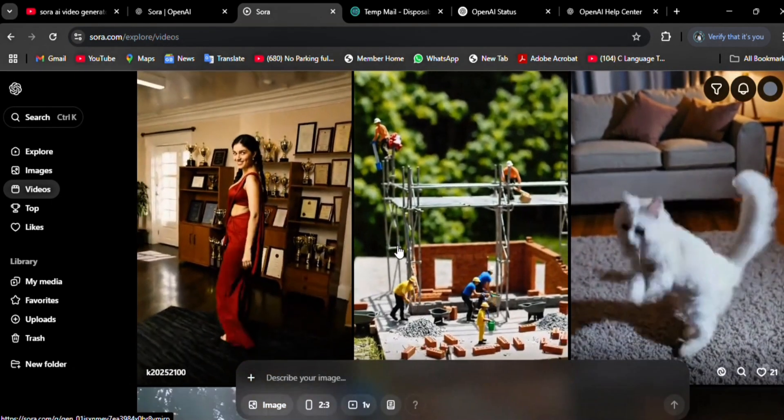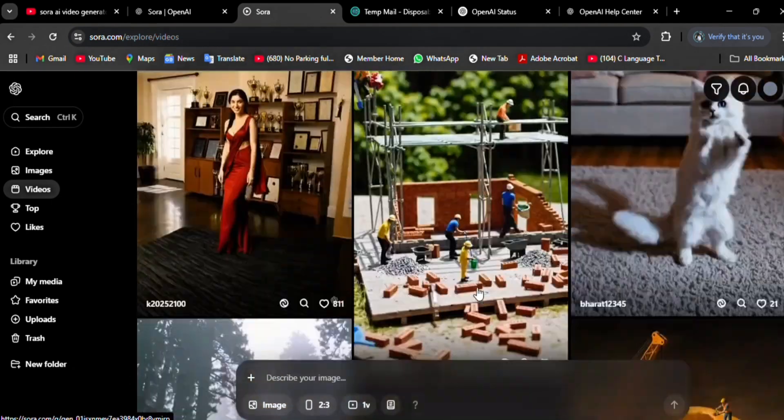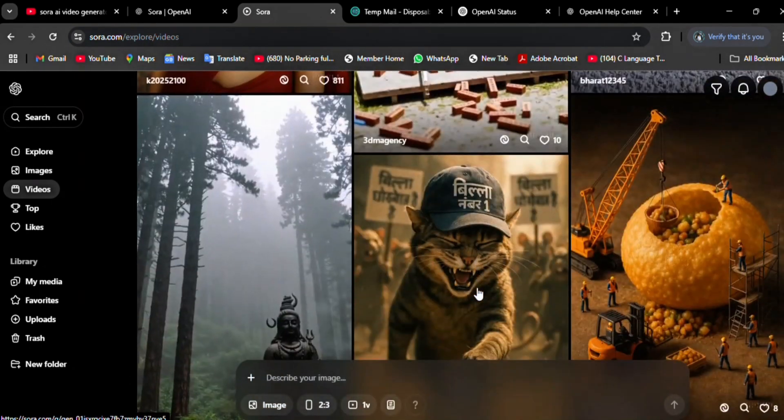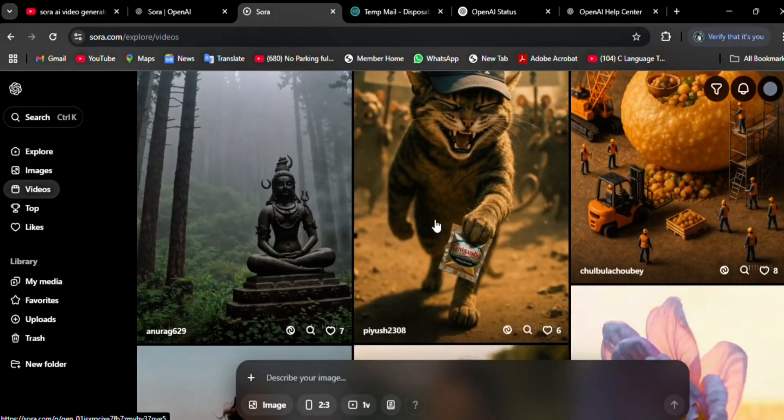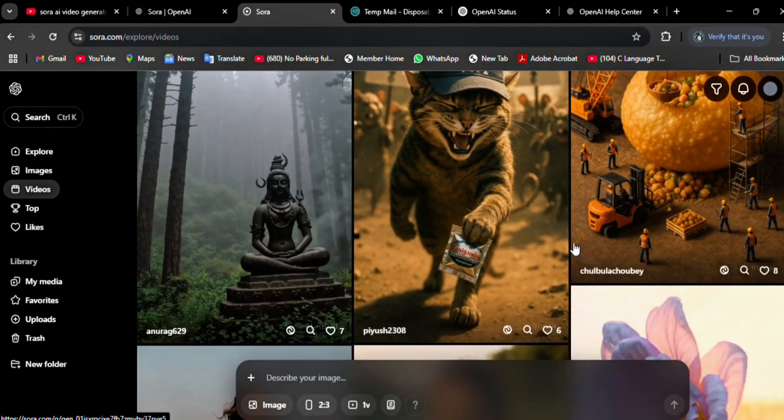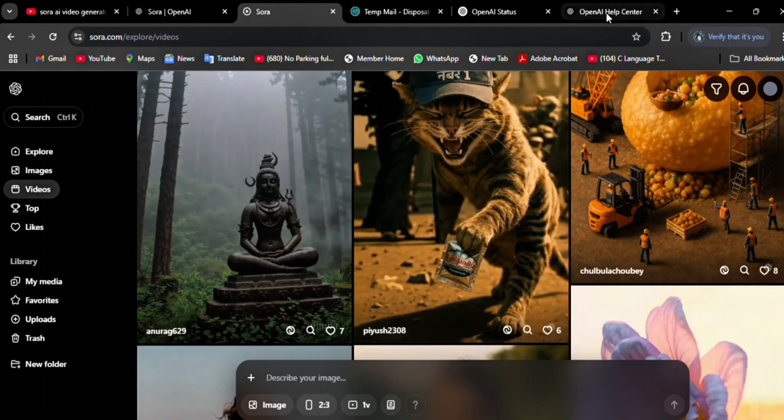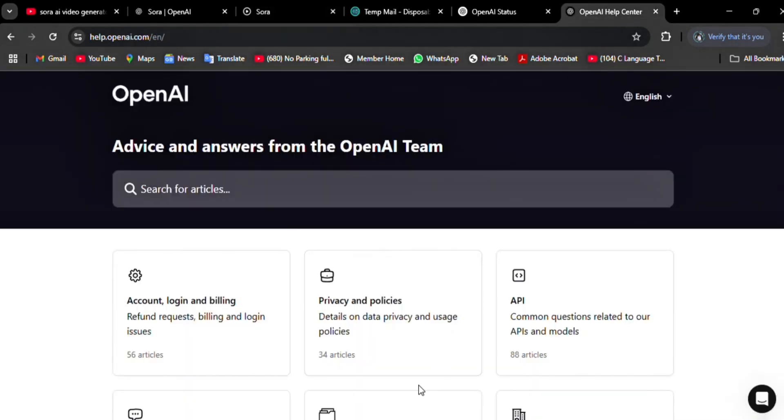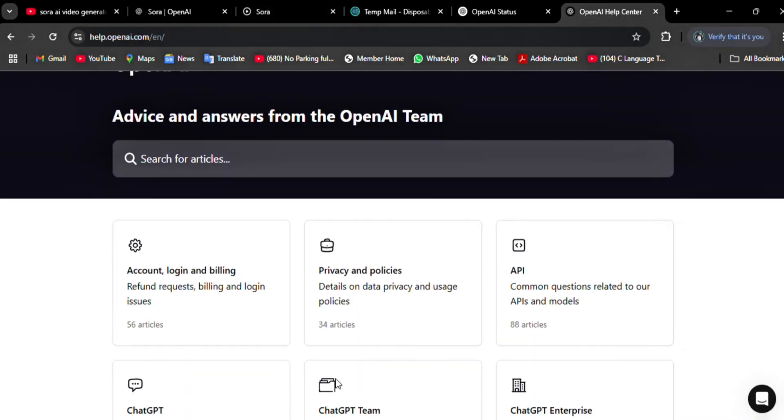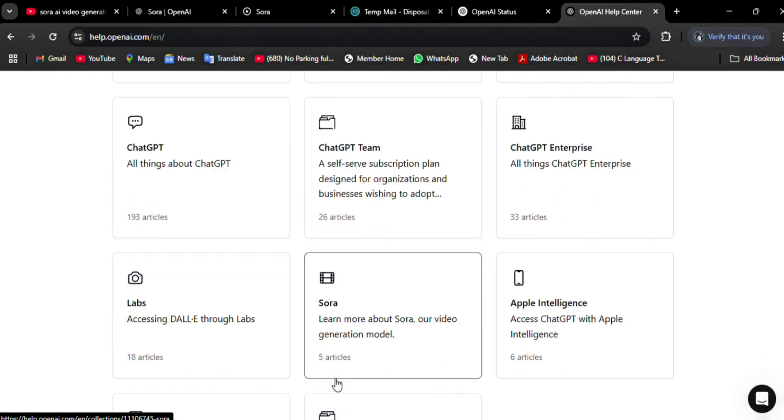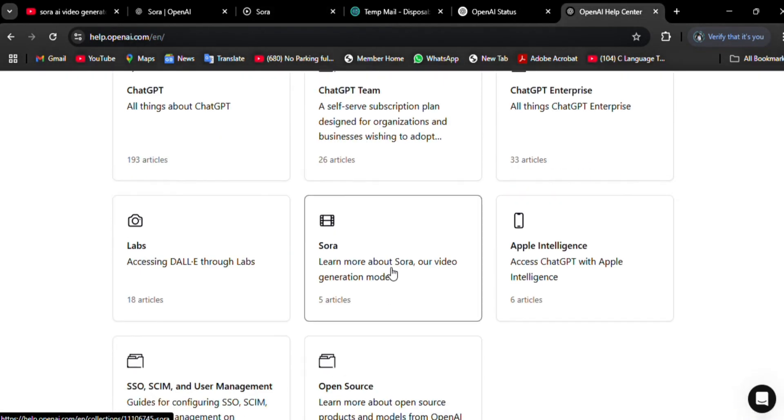The next thing you can do is wait and retry later. Note the time, set a reminder, clear your browser cache, and retry the sign up. Likewise, reach out to the support team. Navigate to Sora's contact us or support page on their website.